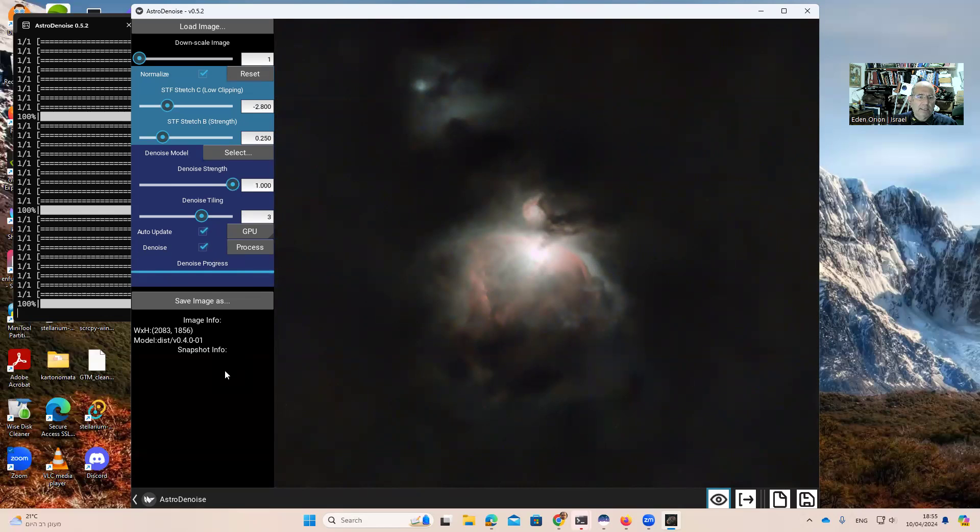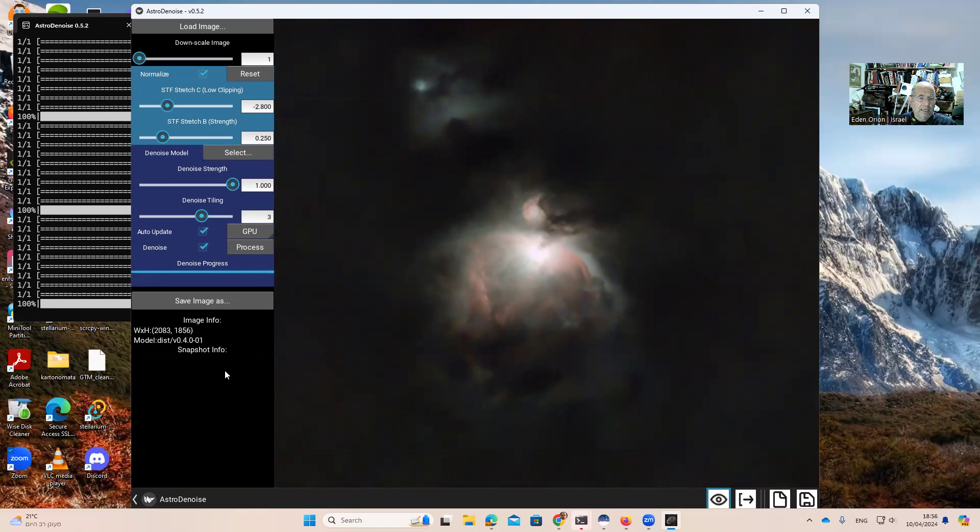I will put in the description the YouTube link on how to get it and how to install it. I've installed it on a Windows machine. I think you can install it also on other machines, but I'm not sure. It depends if you have the graphic card, an NVIDIA graphic card.